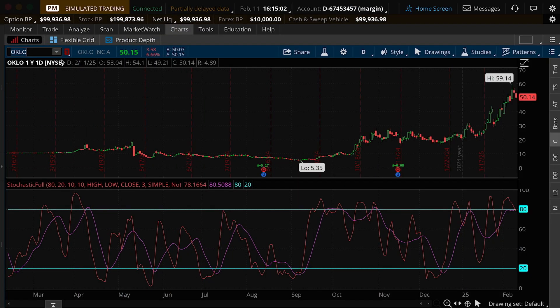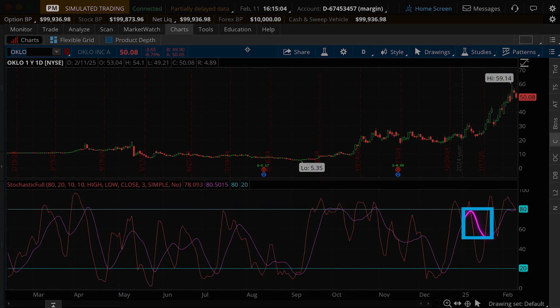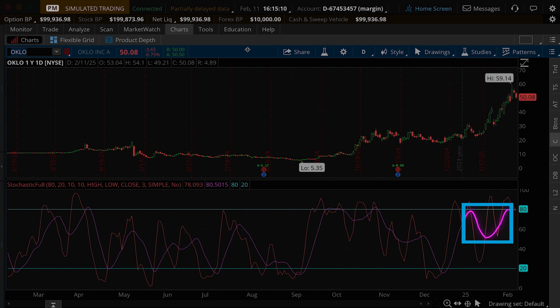Another common signal is a hinge. Hinges can be effective with stocks that are trending up or down, but they're more subjective. A hinge occurs when the signal line changes direction between the reversal zones. For example, Lowe's Stochastic turned lower in the first part of January. However, later that month it turned higher, creating a hinge that preceded a bullish rally.